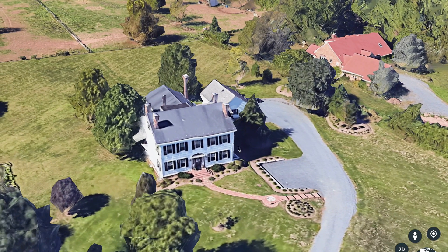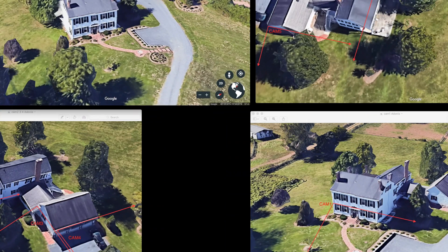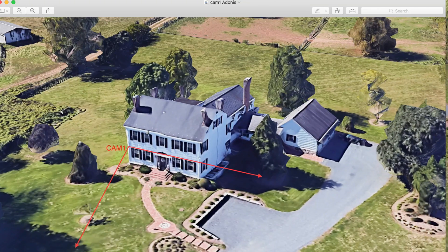I will start locating the first camera by the main door, the main entrance. I will be using 2.8 millimeter cameras which will provide about a 90-degree view angle, so the first camera will be here.